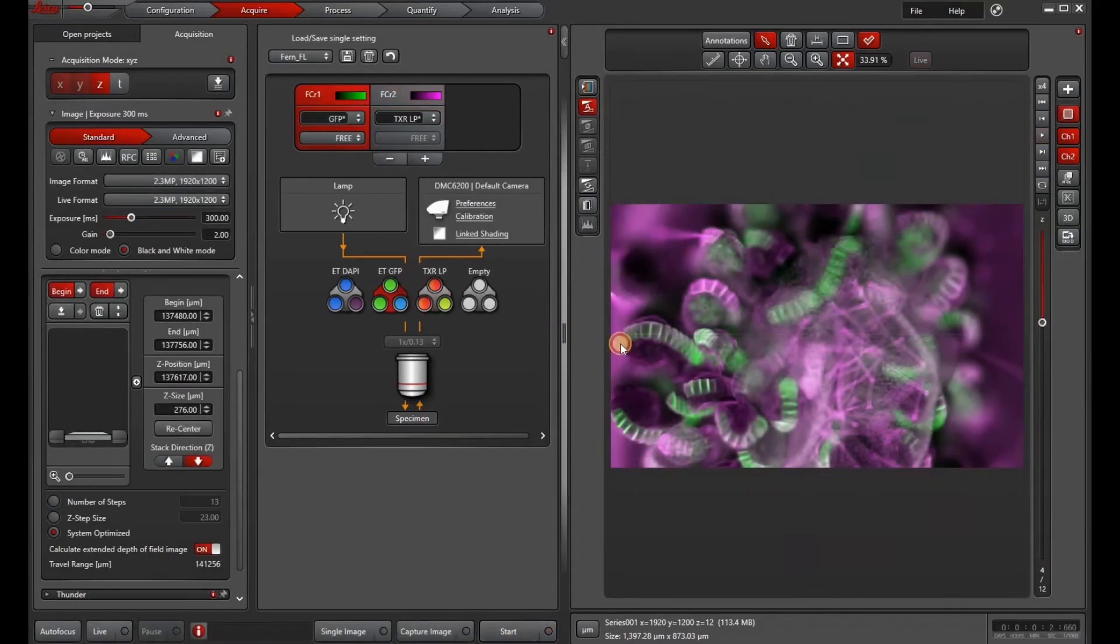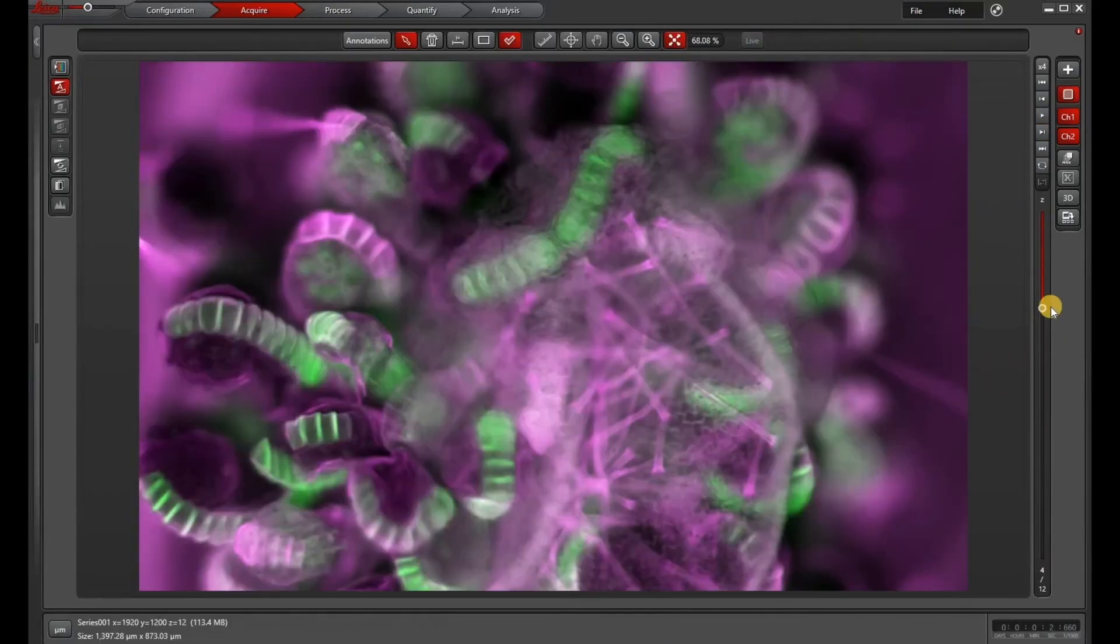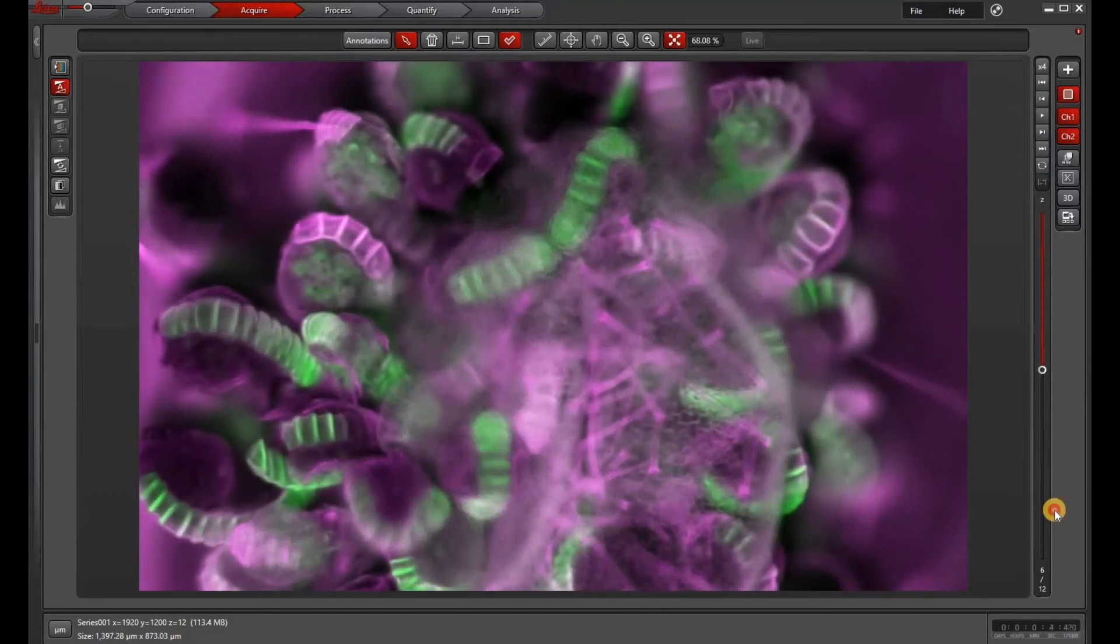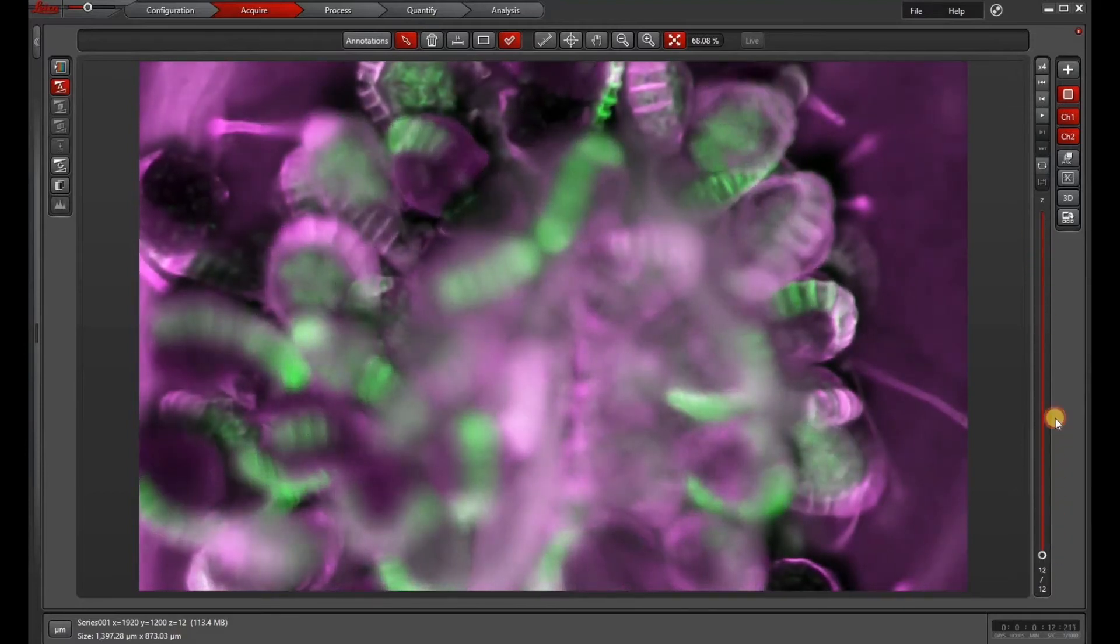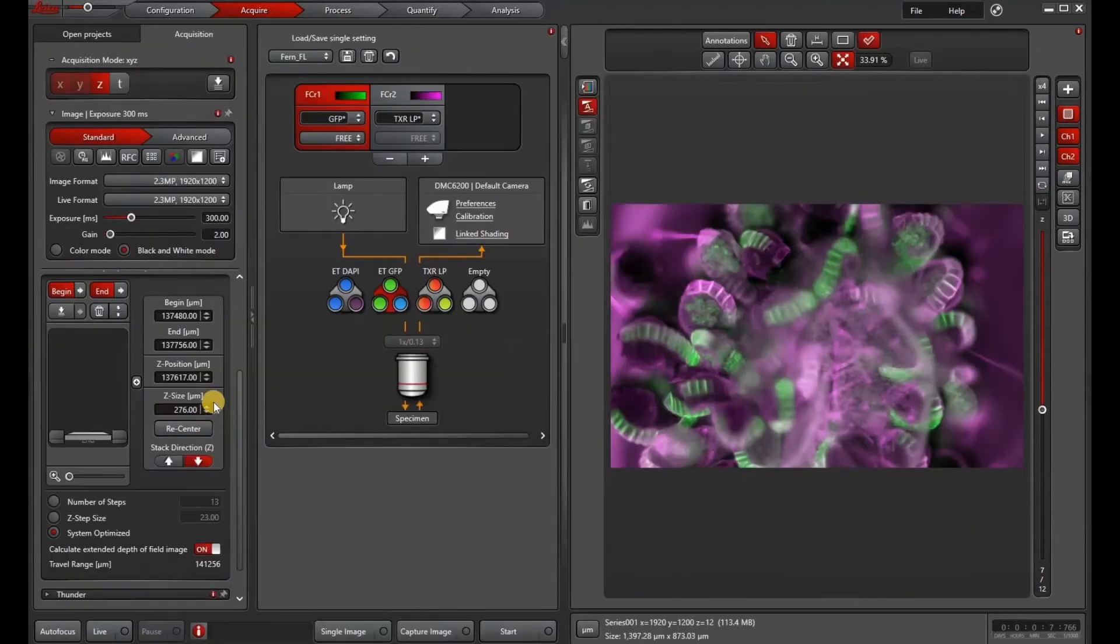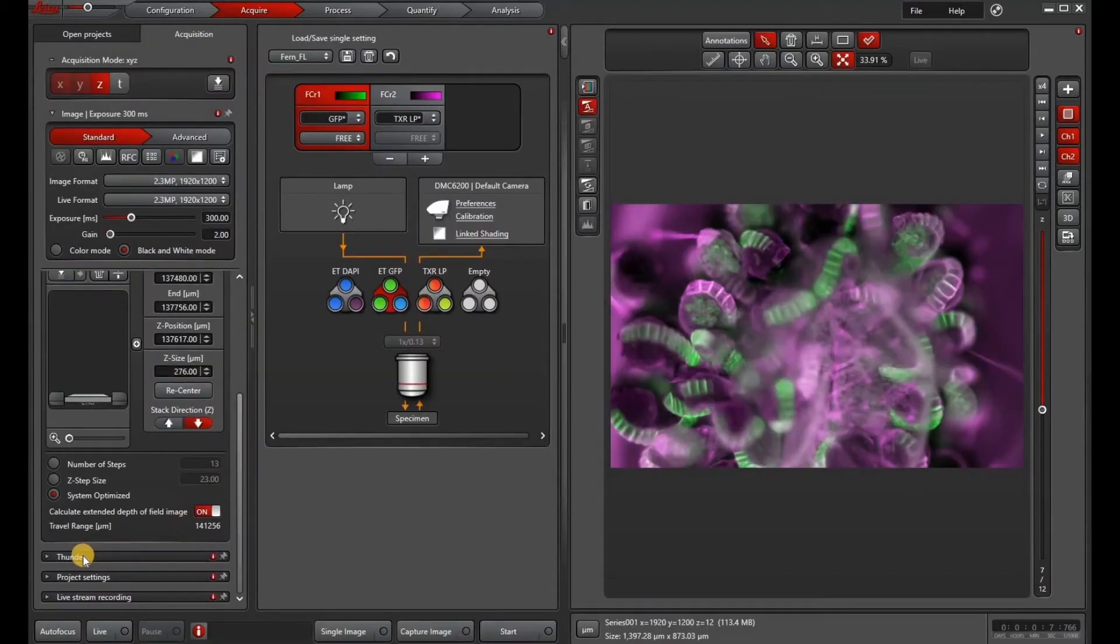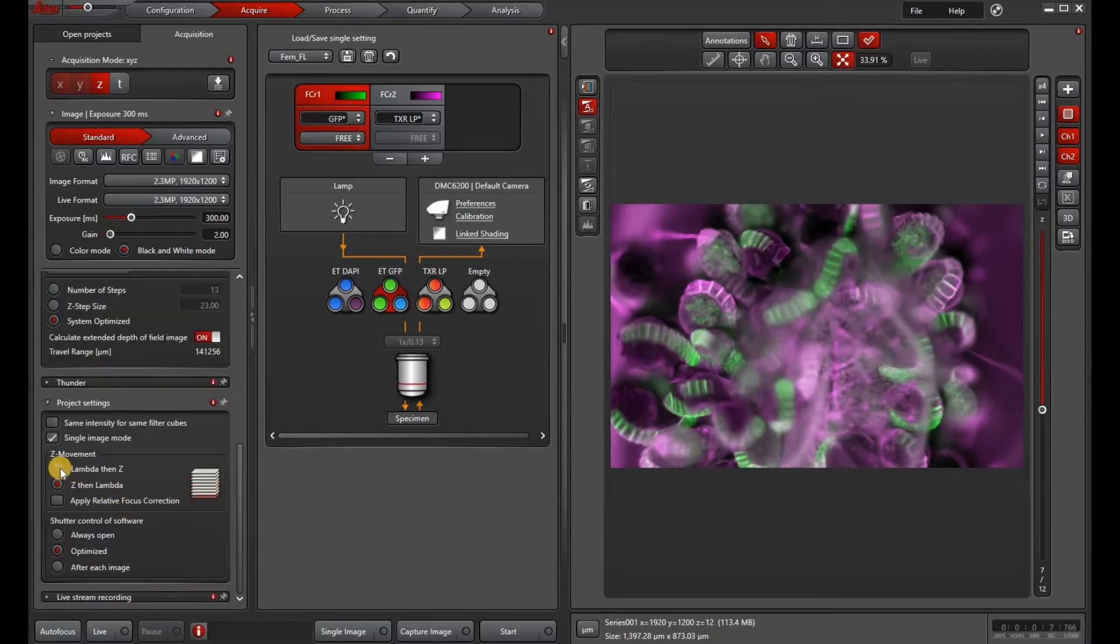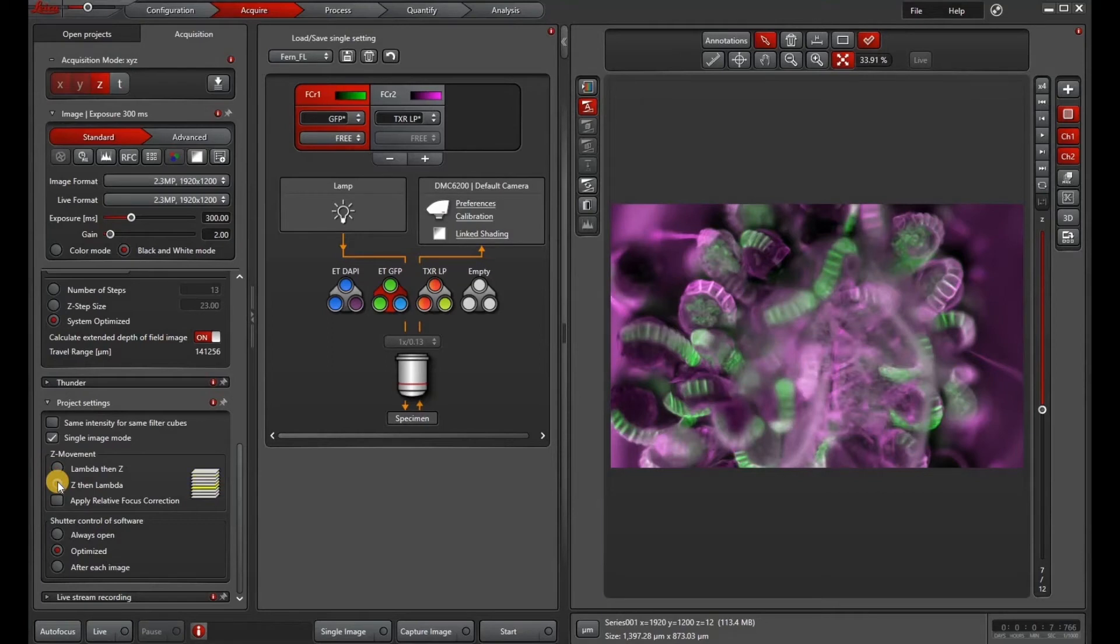All right, so our z-stack is done. So let's go through and look through the stack by scrolling through the z on the right. Now if you find that you don't want to do one channel at a time, you can also go down to the project settings and switch to lambda then z. This will take longer but will ensure that your z registration is more precise.